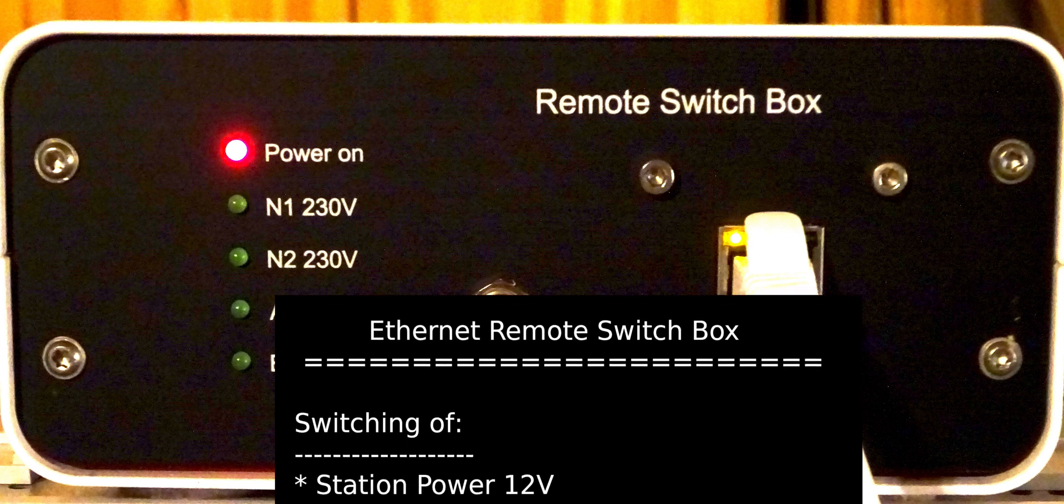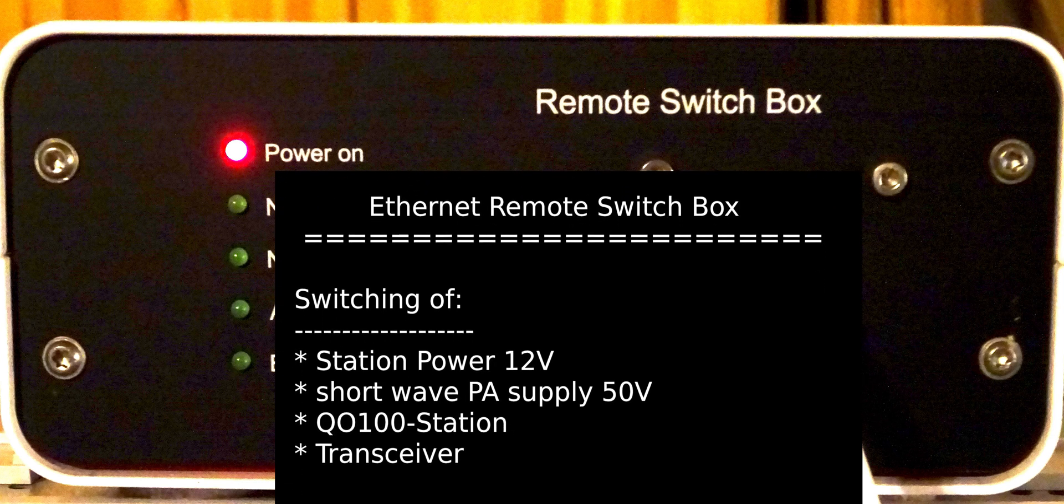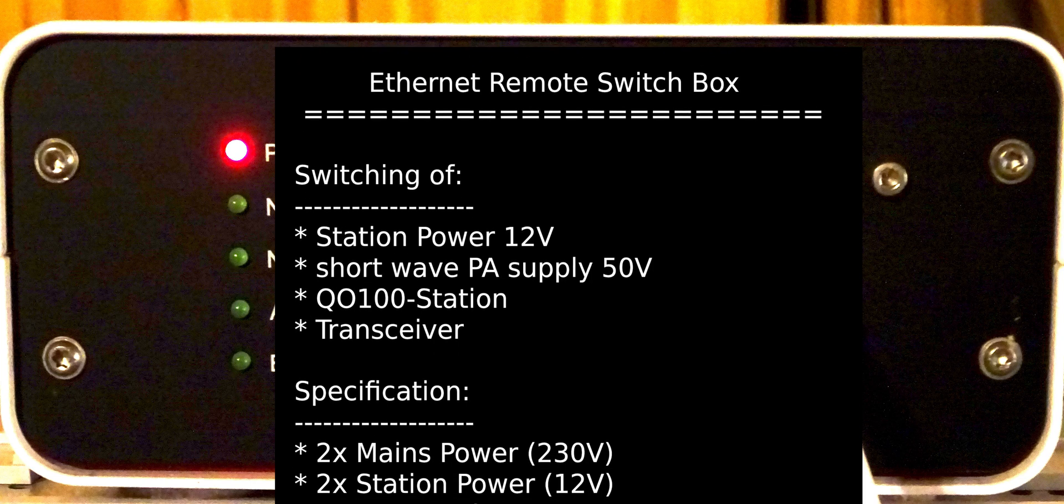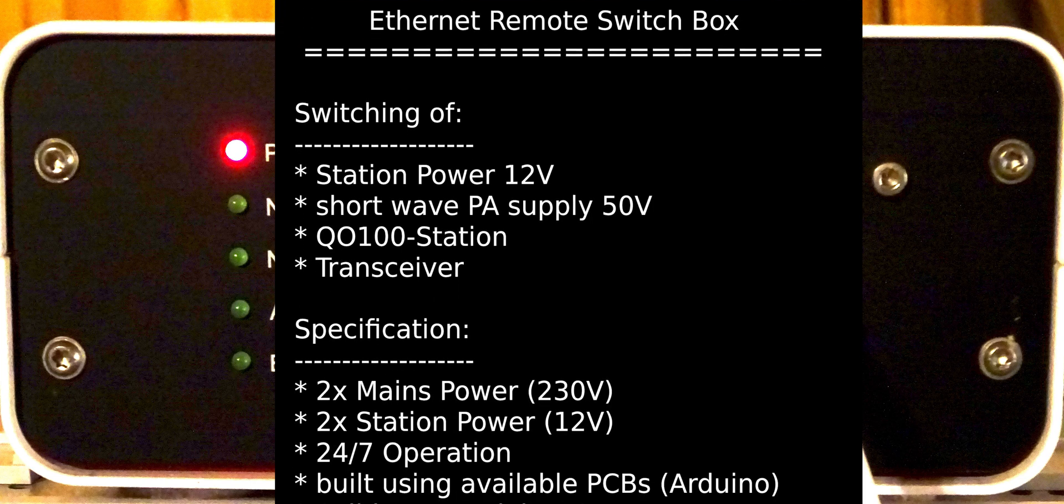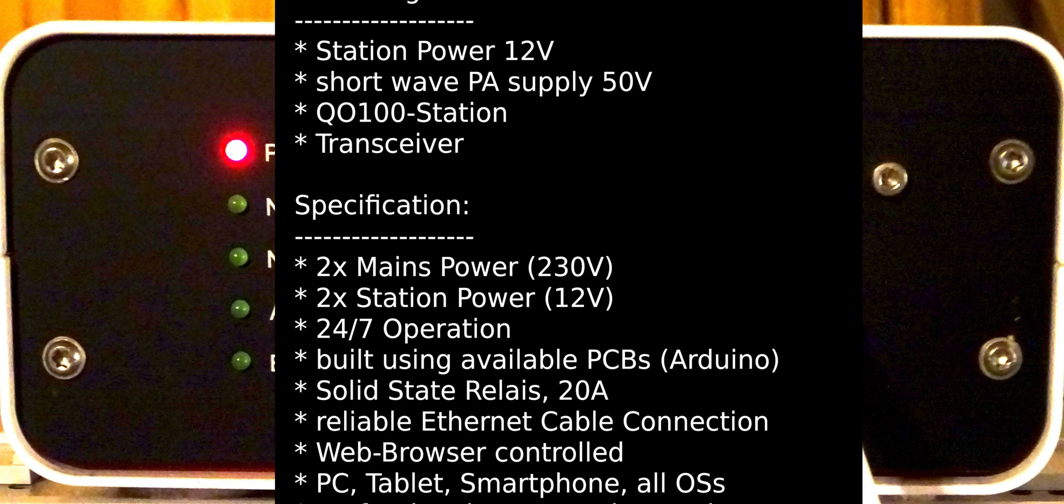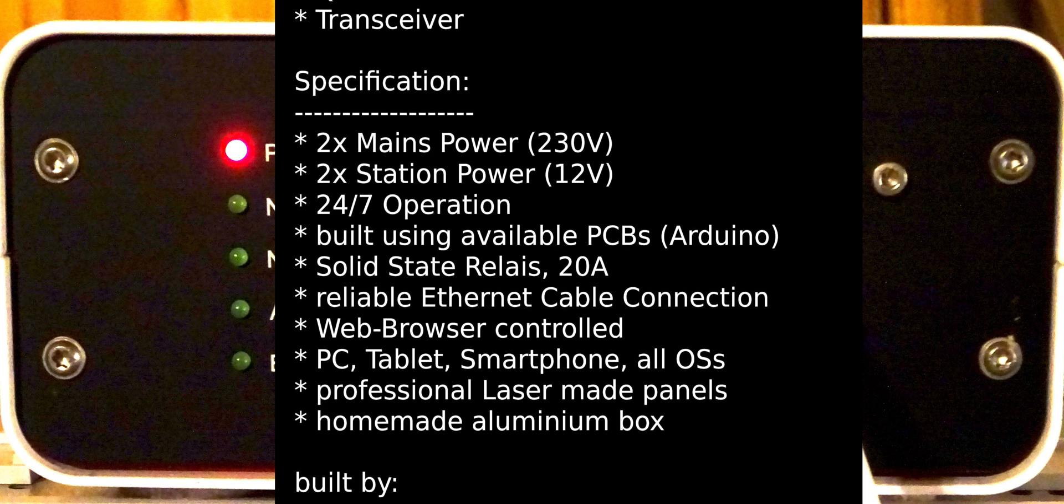Hello my friends! This little box controls 4 relays: 2 for the mains power supply and 2 for 12 volts, which I use to control my transceivers and other parts of my station.